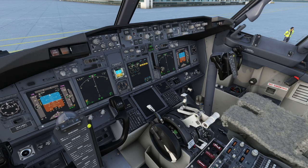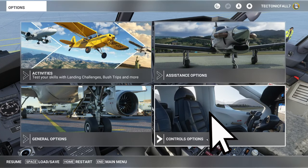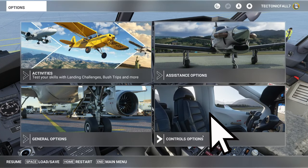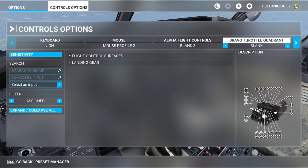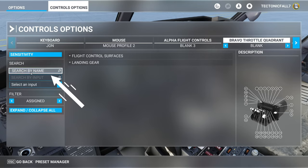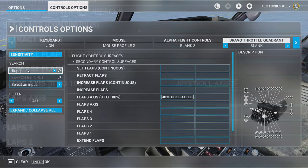To get to the control section, we're just going to hit the escape key, then go down to the control options. Once that loads up, you're going to click on your quadrant of choice, whether it be a Saitech, Bravo, or Velocity. Once we have done that, we're just going to come over to search by name, click on that, and just type in flaps.